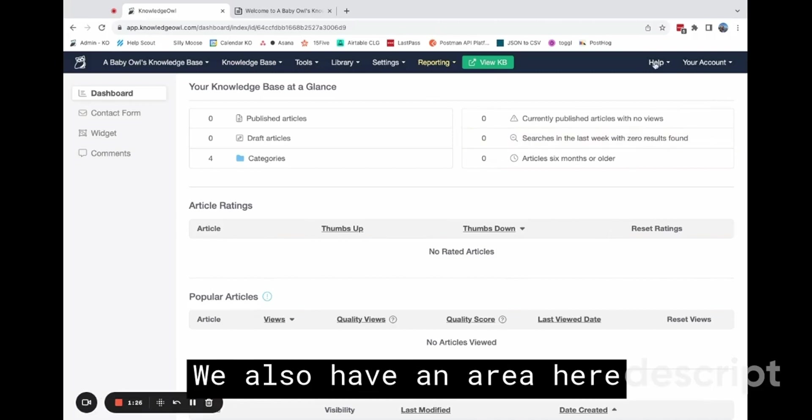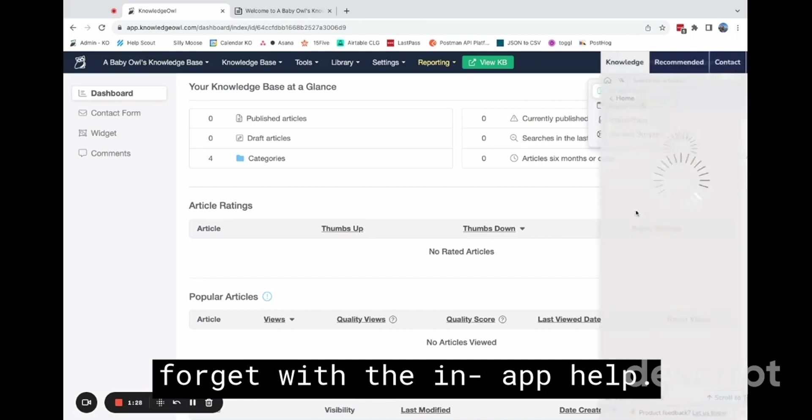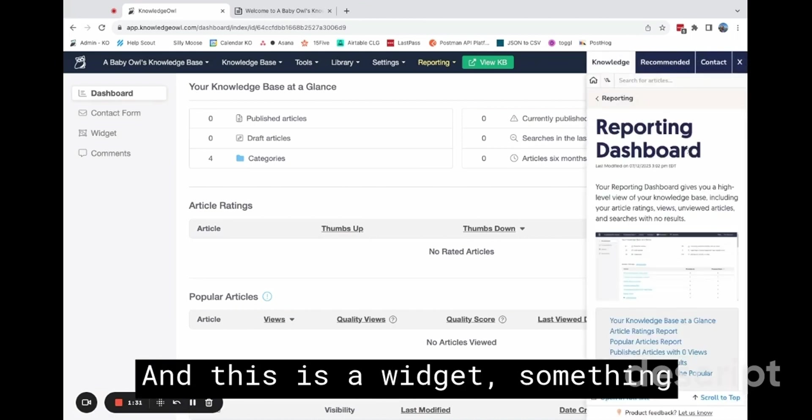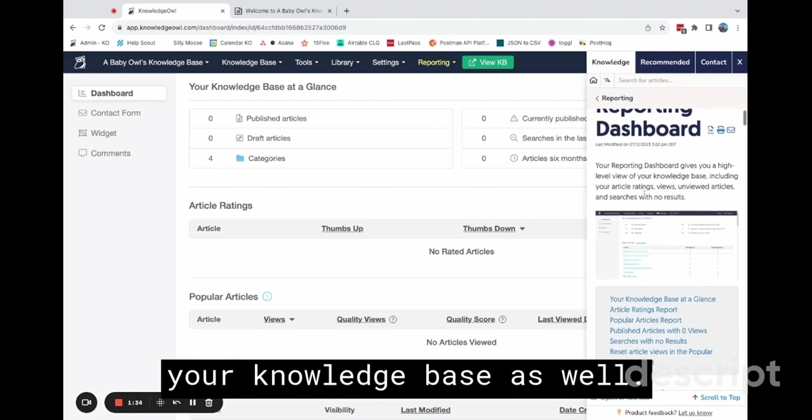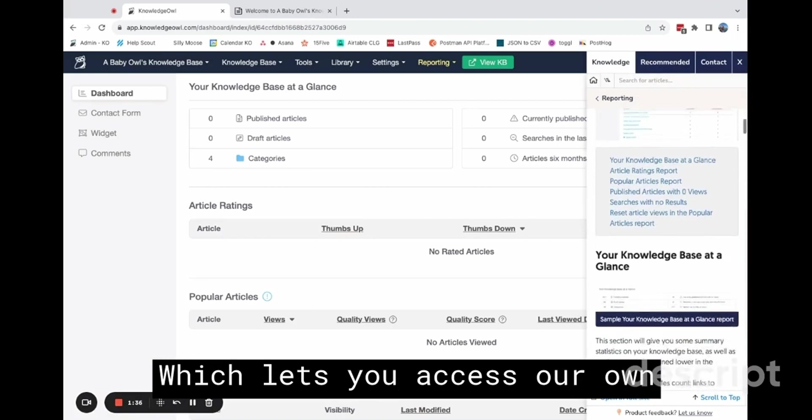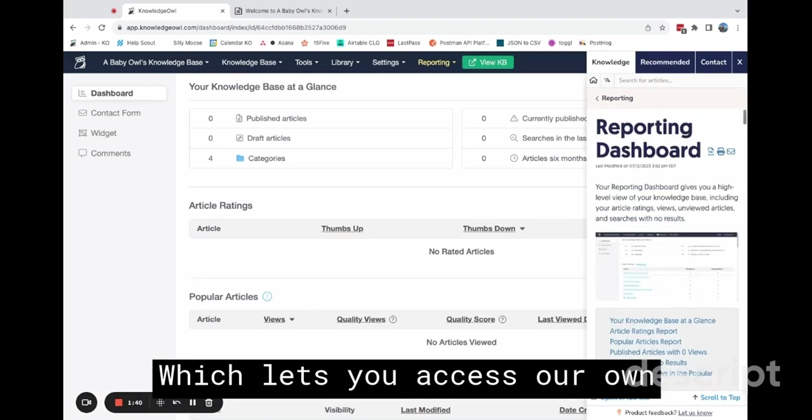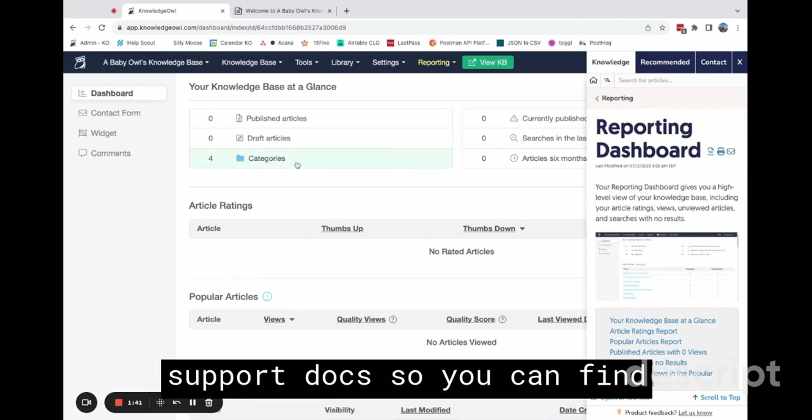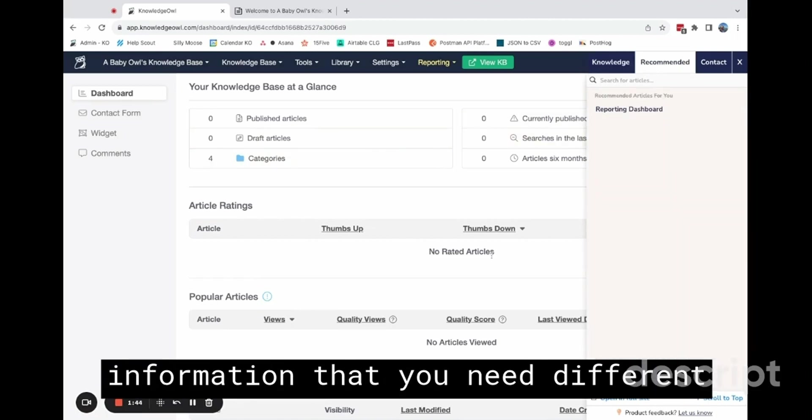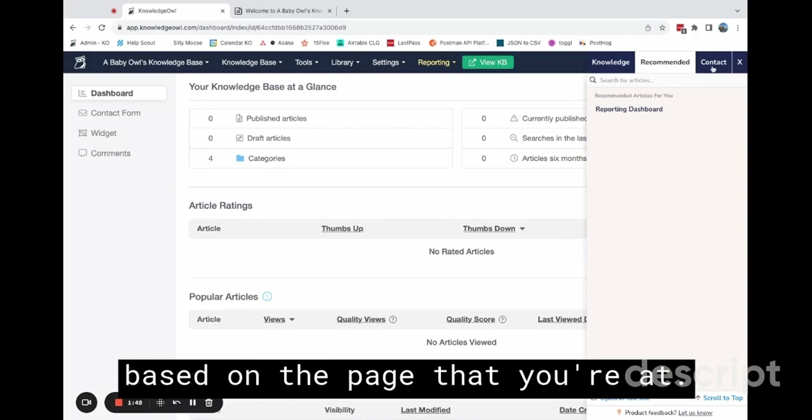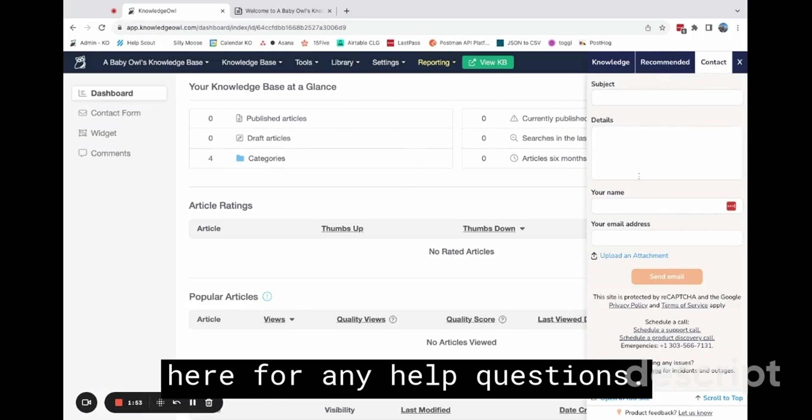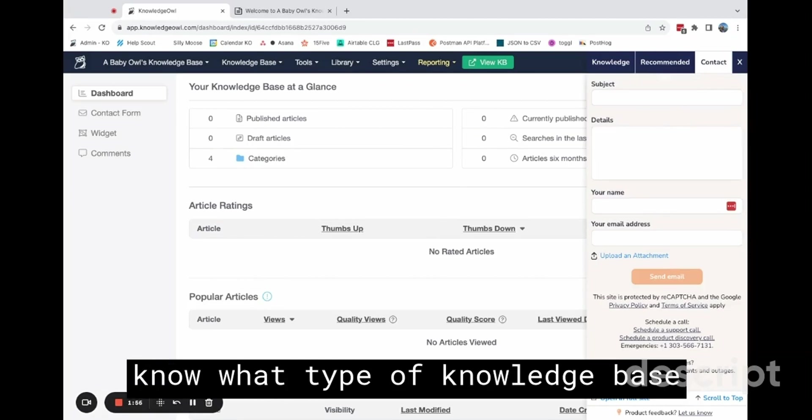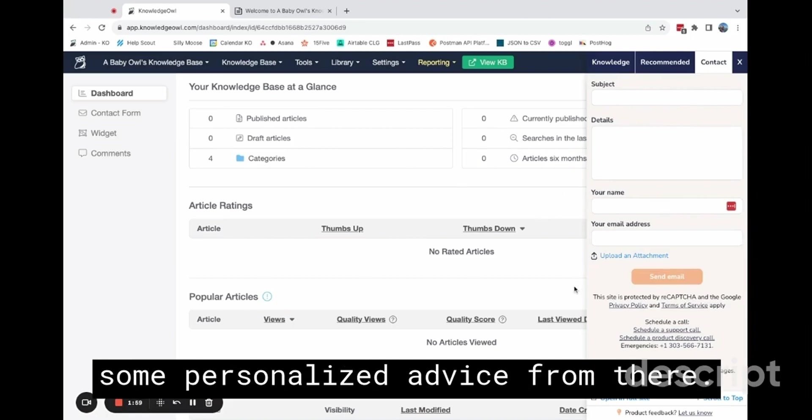We also have an area here that you don't want to forget with the in-app help. And this is a widget, something that you could set up in your knowledge base as well, which lets you access our own support docs. So you can find information that you need, different articles that are recommended based on the page that you're at. And you can always just reach out here for any help questions. If you want advice, you can let us know what type of knowledge base you're building, and we can give you some personalized advice from there.